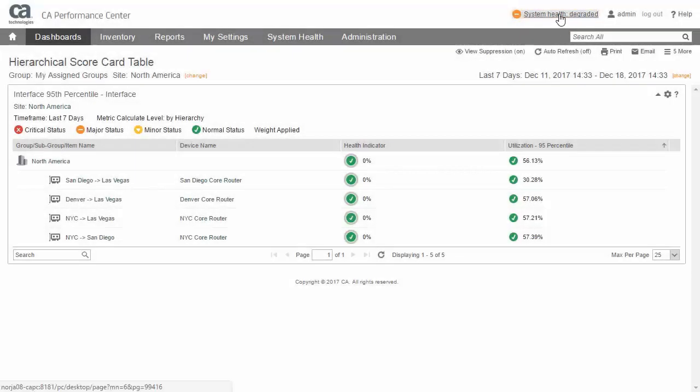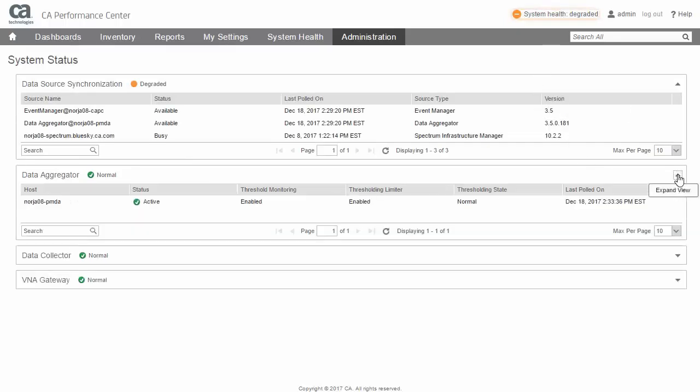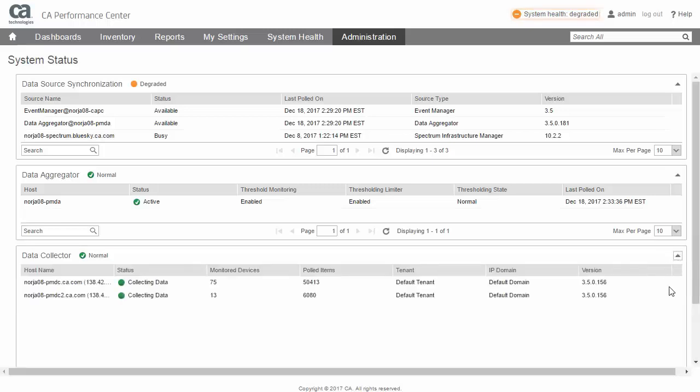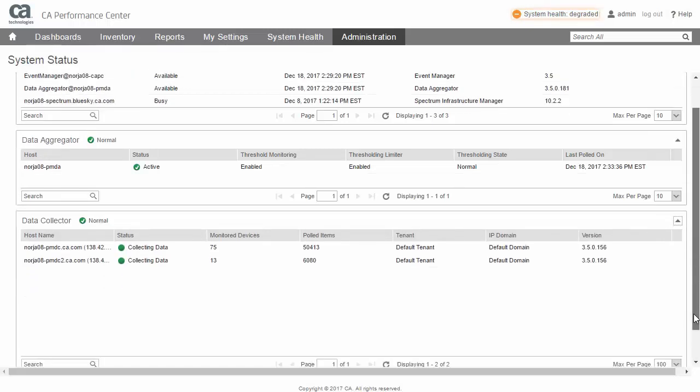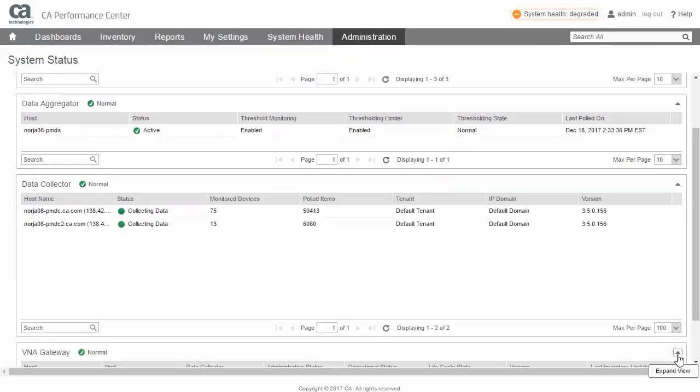Successful management of your infrastructure also relies on being able to quickly identify when subsystems are having issues. The Enhanced System Status page meets this need by providing an at-a-glance health summary on a number of system components.